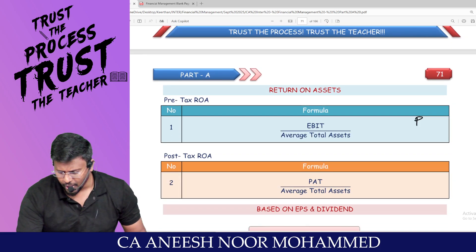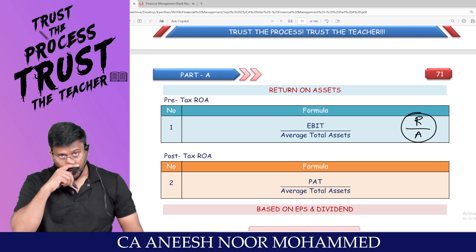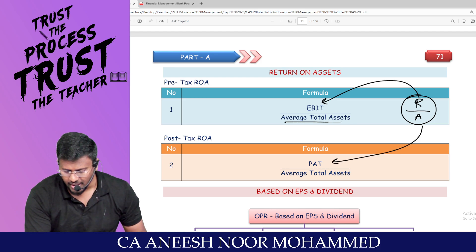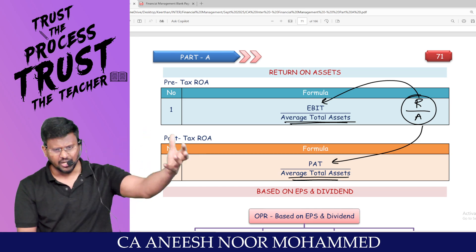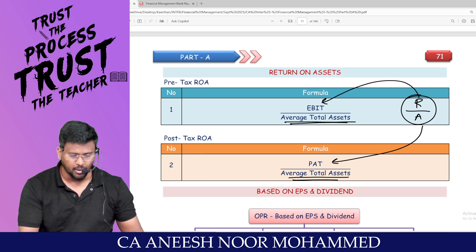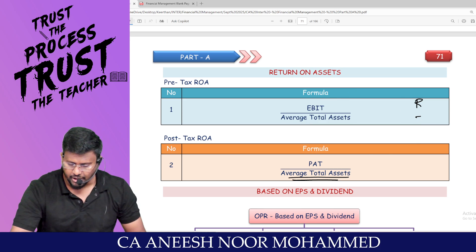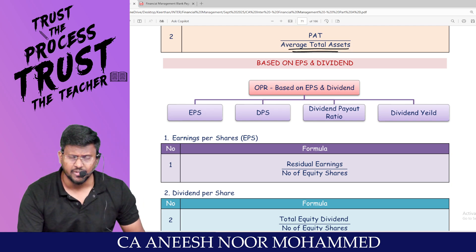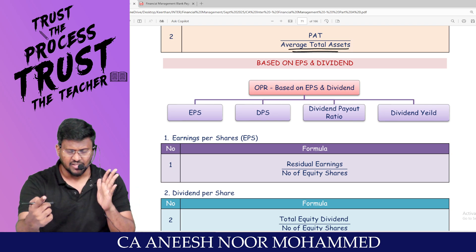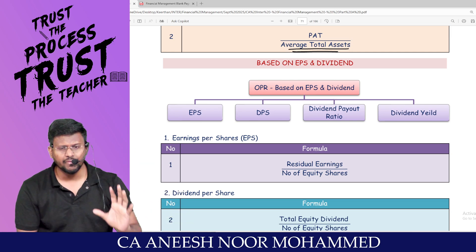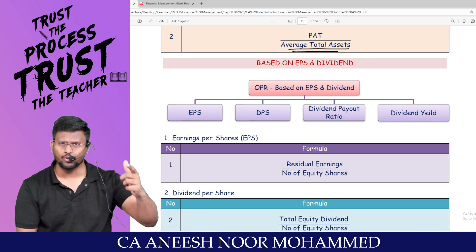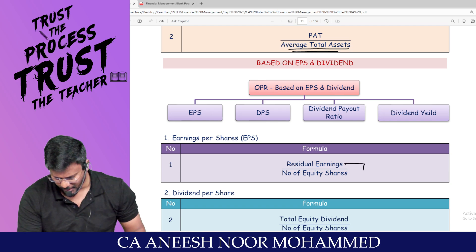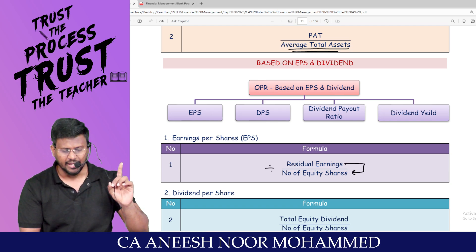Return on asset equals EBIT divided by average total assets (pre-tax) or PAT divided by average total assets (post-tax), using opening plus closing total assets divided by two. From EBIT, deduct interest to get EBT, deduct tax to get PAT, deduct preference dividend to get residual earnings. Residual earnings divided by number of equity shares gives EPS.